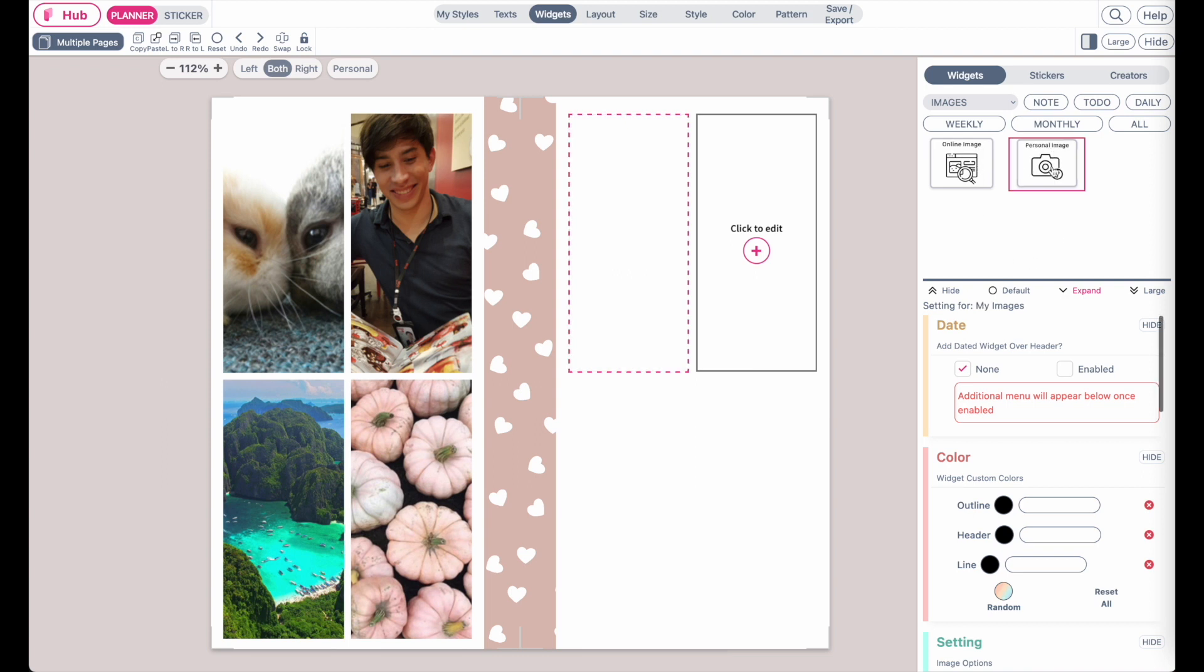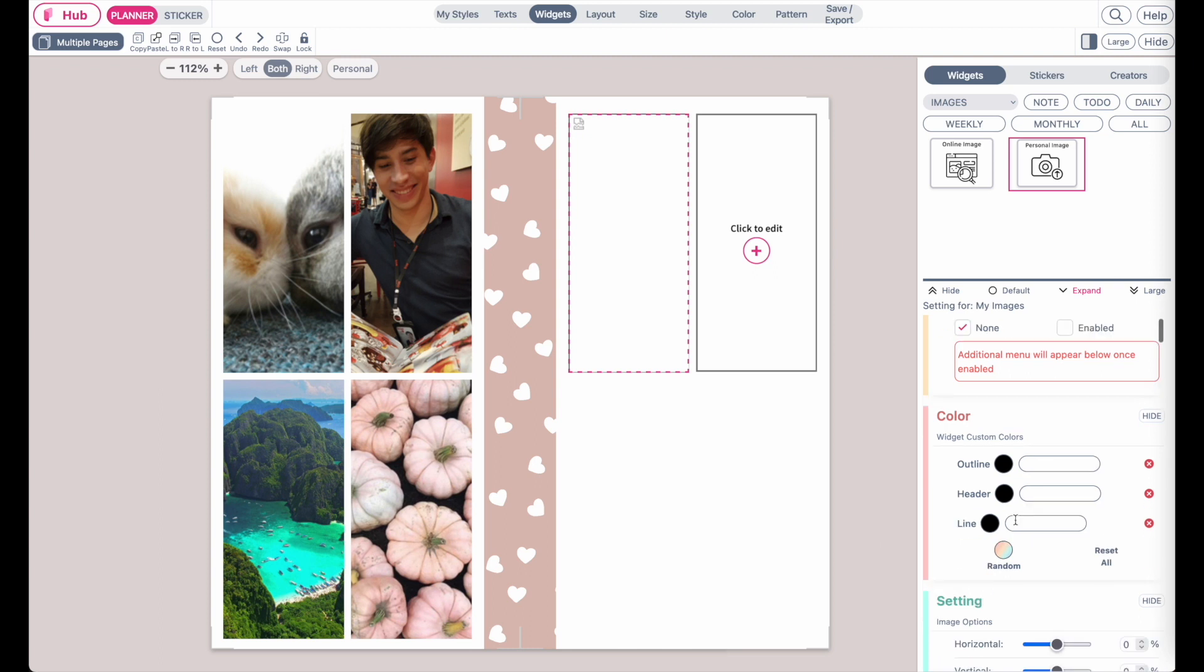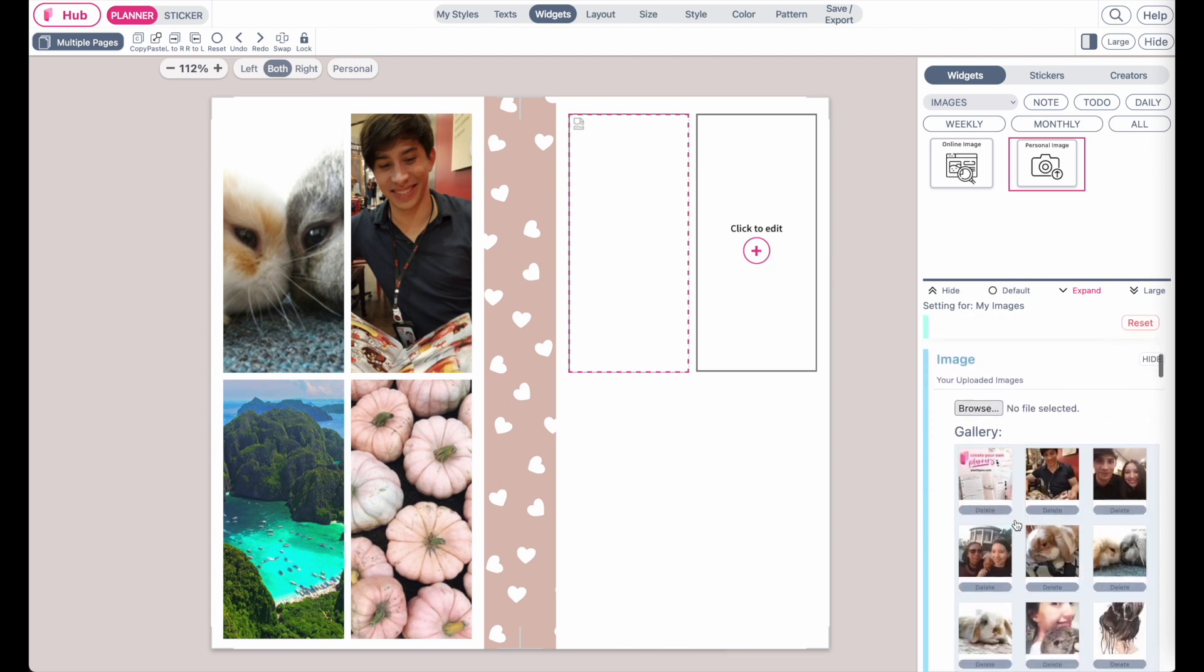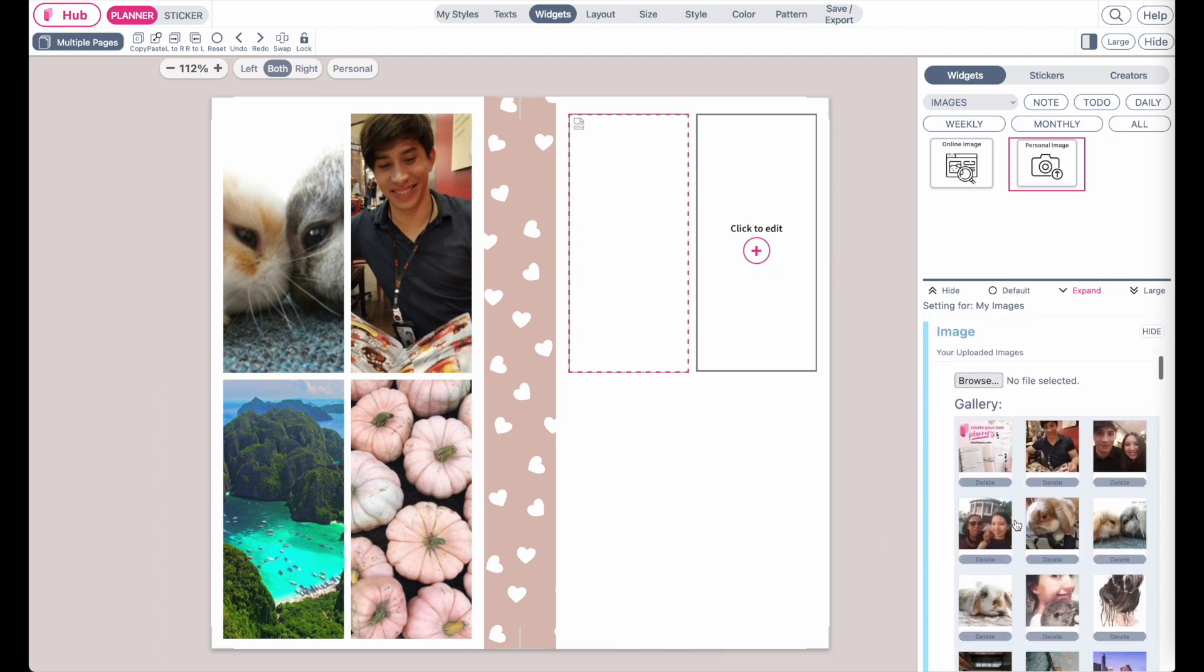Click on the personal image and then it will apply a widget that is just empty like this. From here you can scroll down in the settings and you will see a setting called image and then browse.